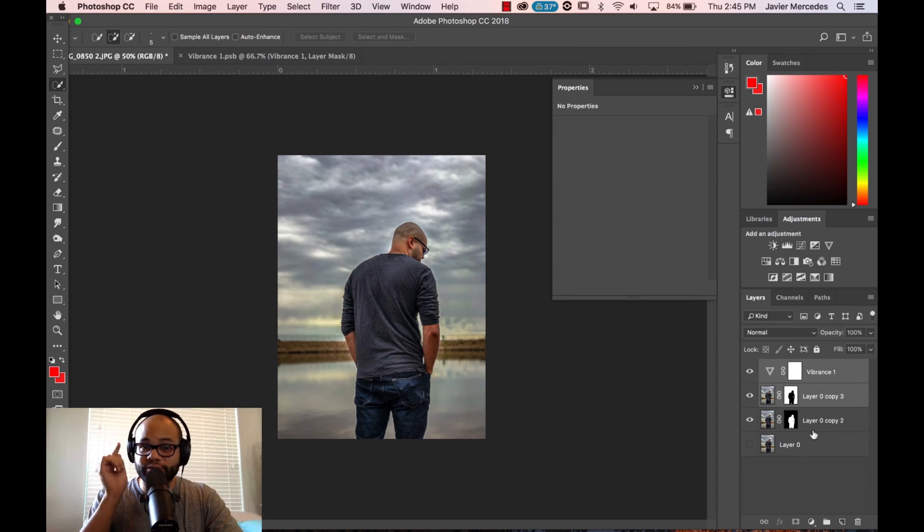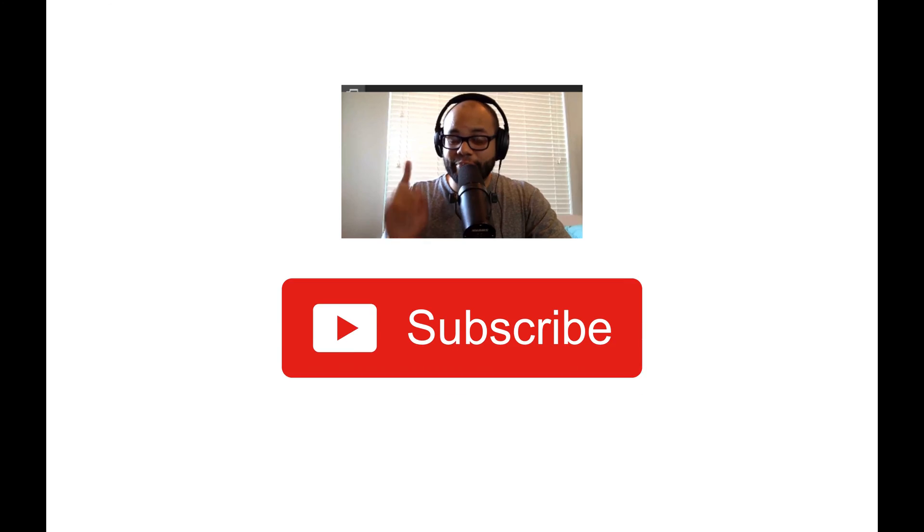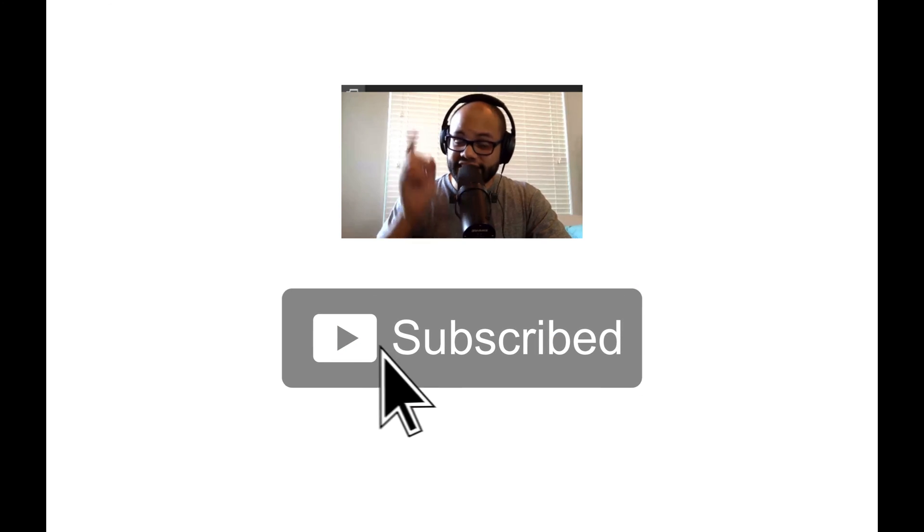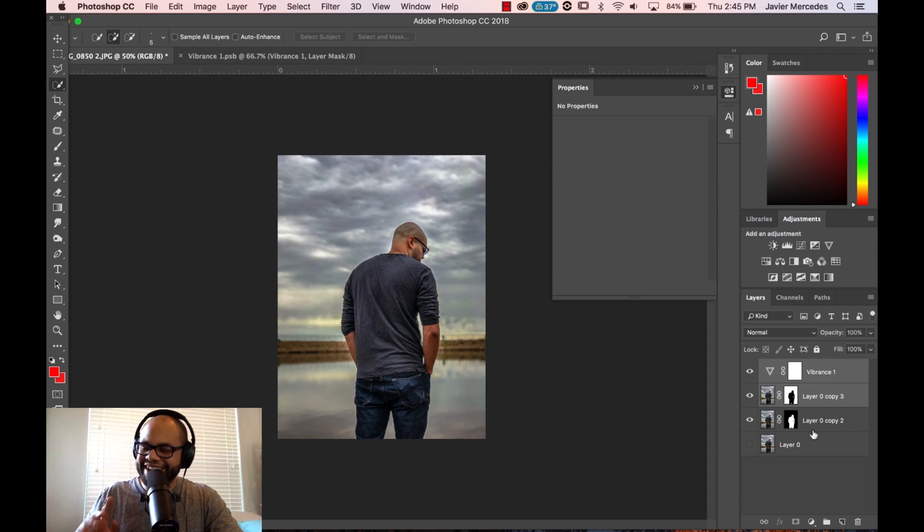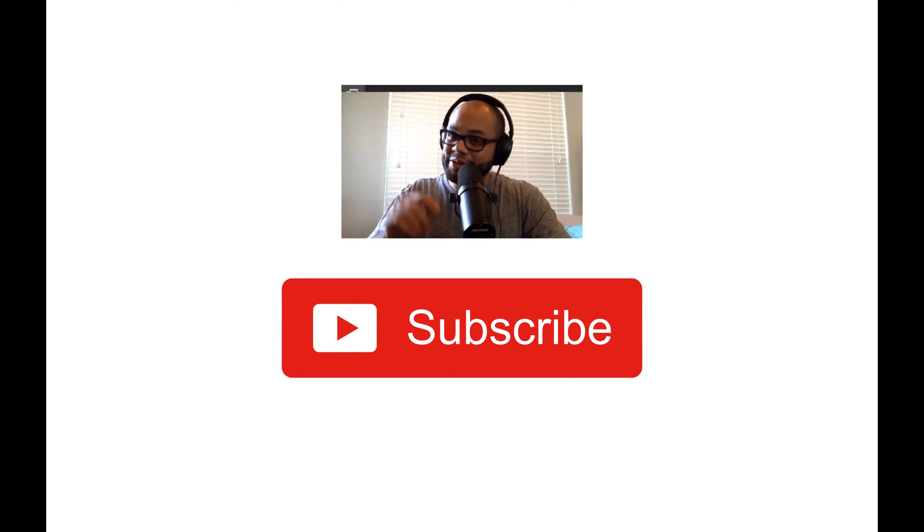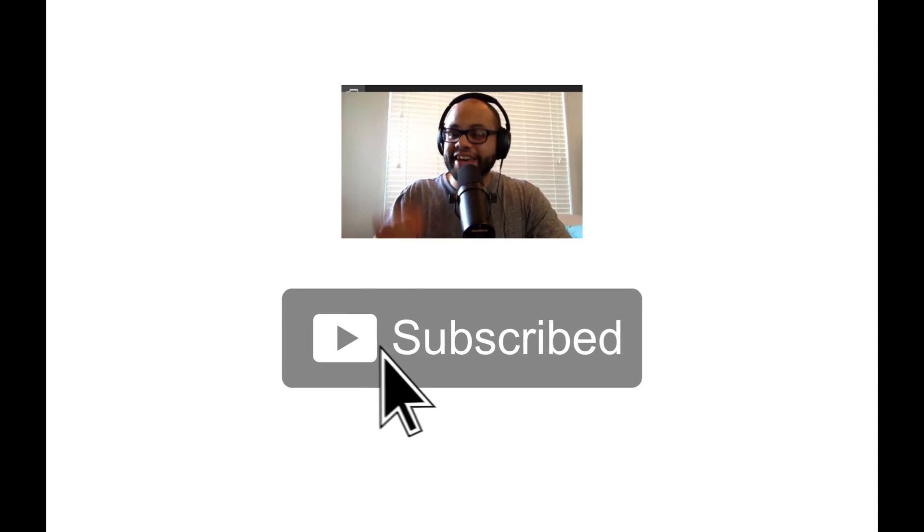What if I told you there was a better way? And that better way was to hit that subscribe button and notification bell. Nah, I'm just kidding. But you could do it anyway.